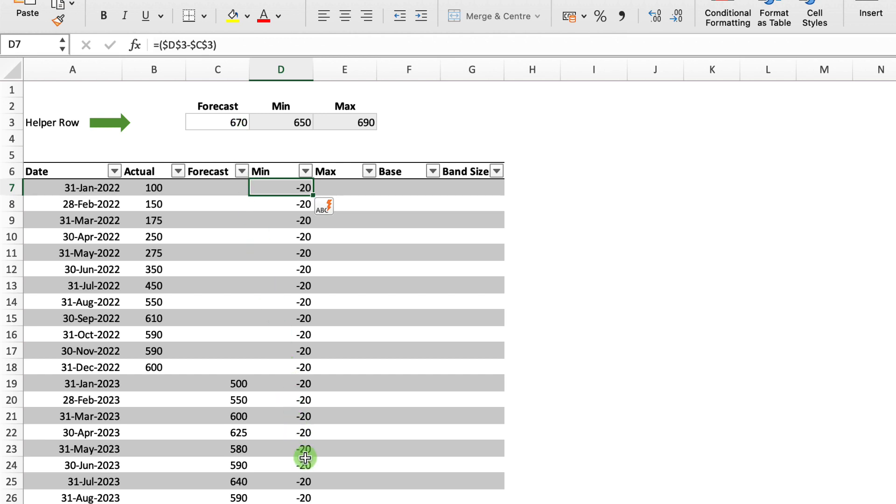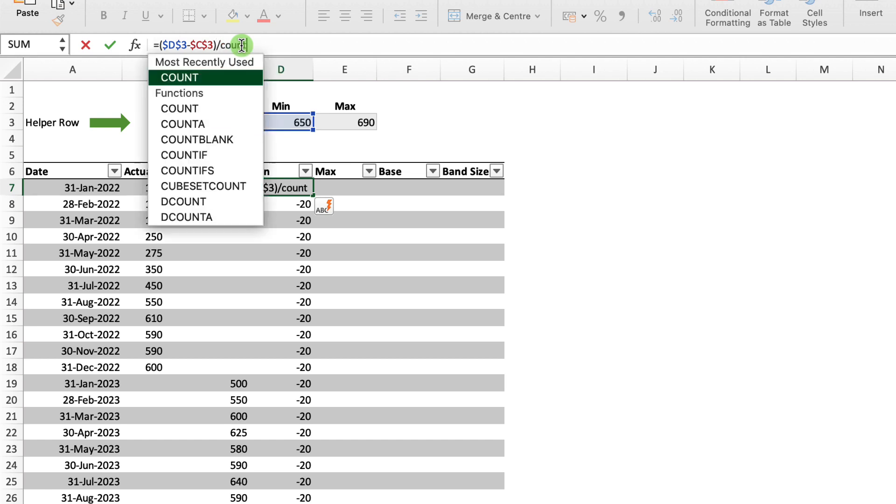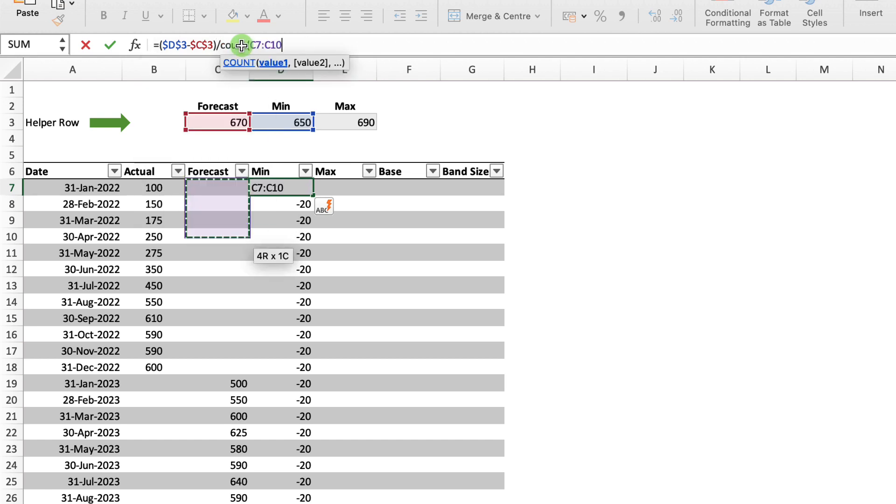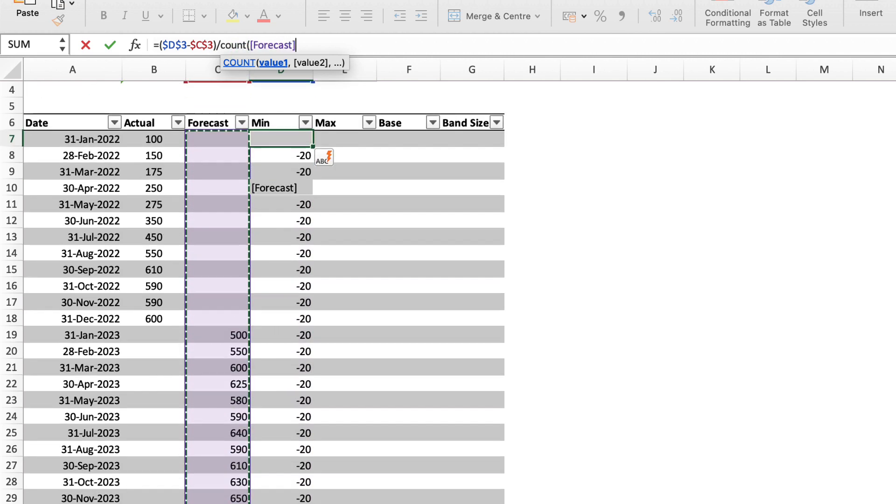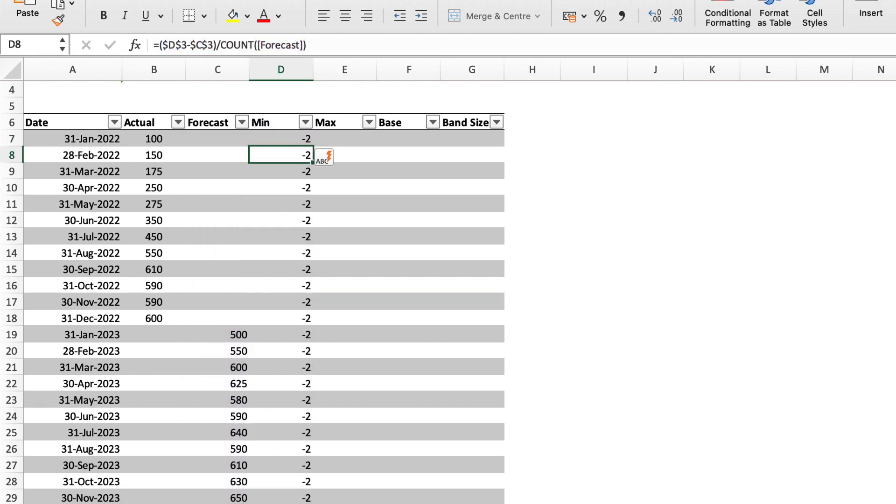That just gives me my minimum for the forecast against the minimum for each of the columns. Now I don't want it to be minus 20 for the actual. So I need to change the formula a little bit. If I just select into the formula again, this time we're going to divide that by count of all the values in the forecast column, close my parentheses and hit return.